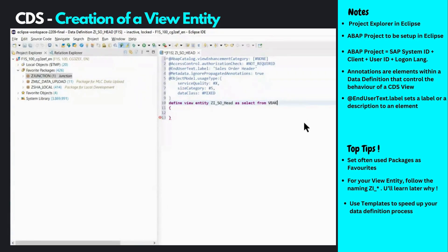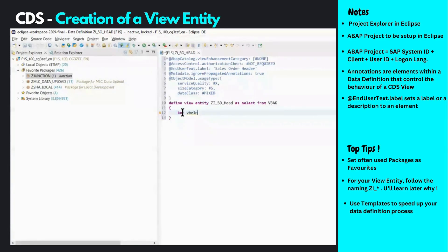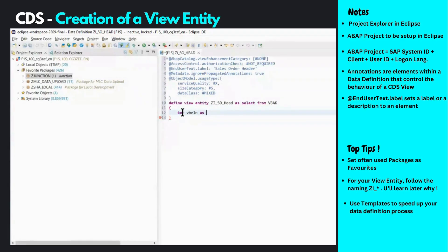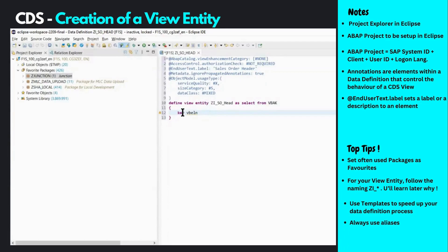We have to set one or more fields from the source table as key fields of the CDS view. Since our view refers to the sales order header table, I choose the sales order number as the key field. Along with the source field name, we also specify an alias for the field. This becomes especially important if you plan to use the view for development of OData services and Fiori applications. We specify an alias using the keyword 'as'.